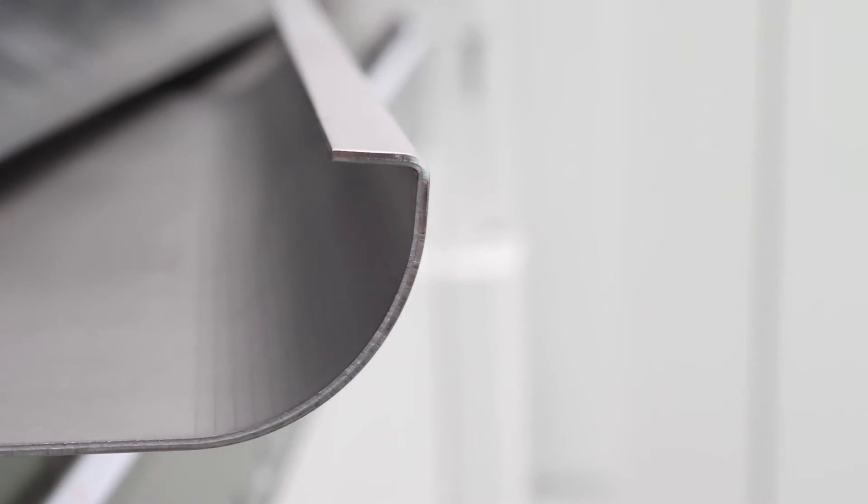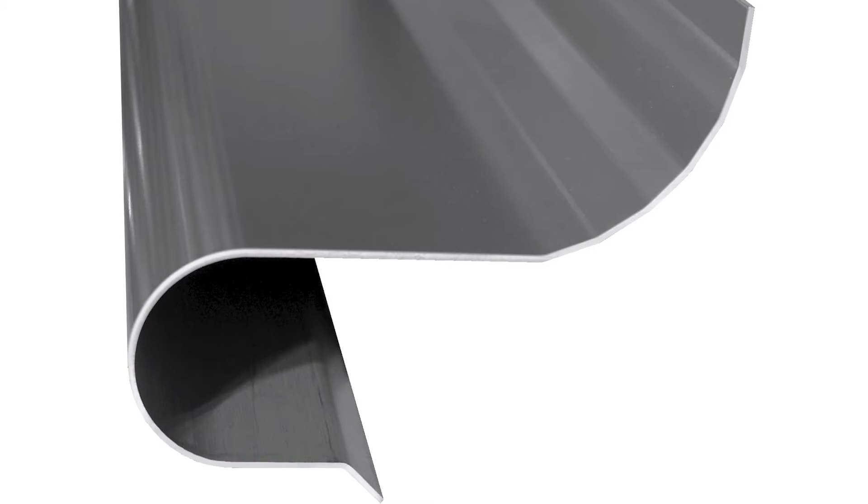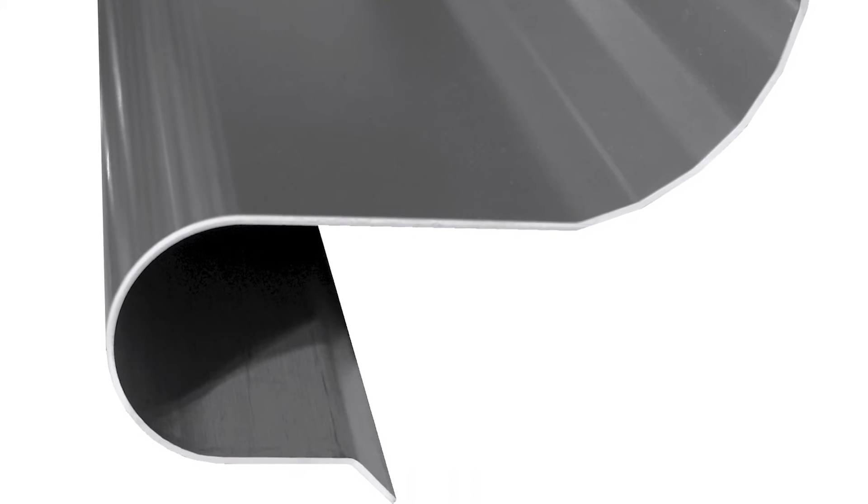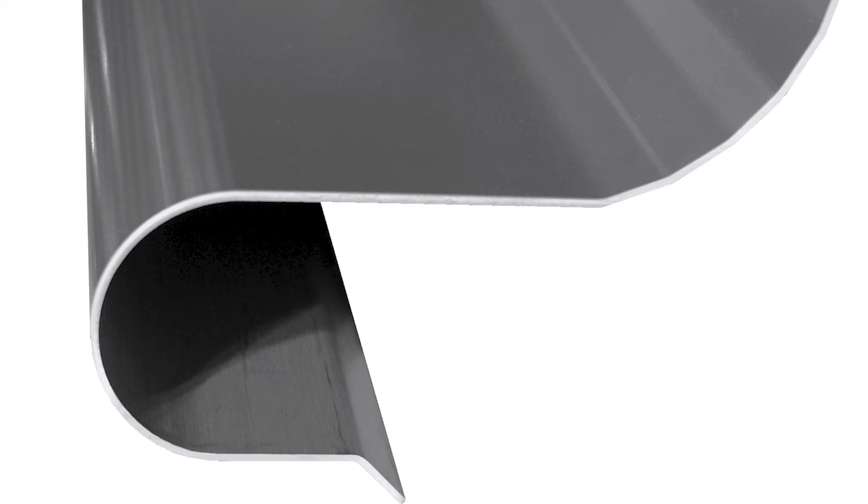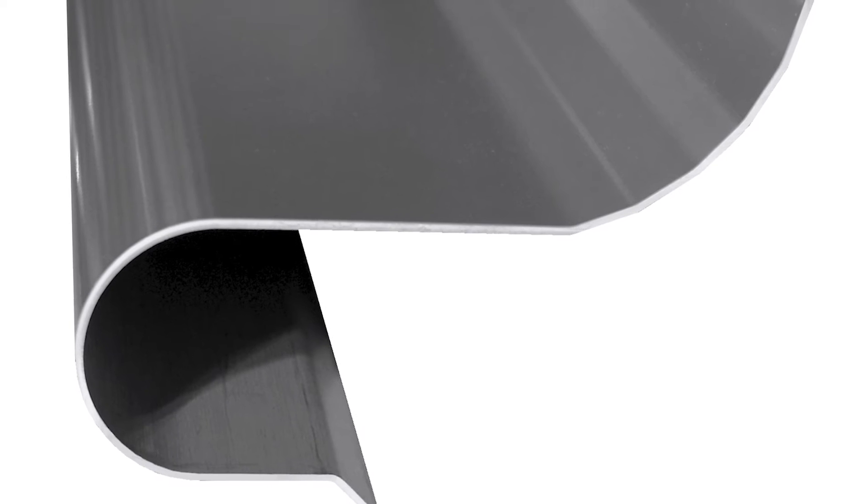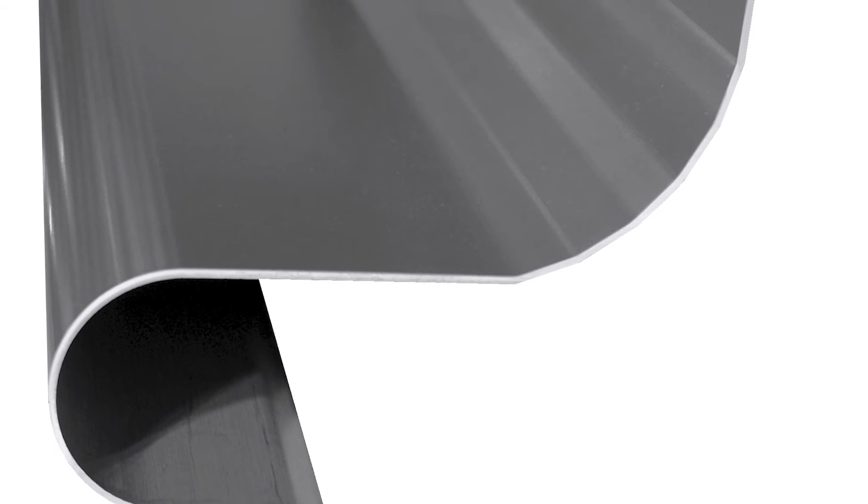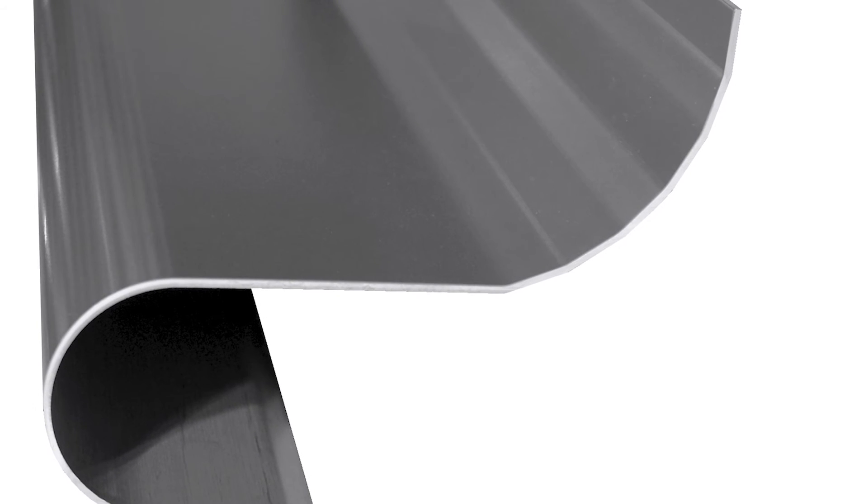Using small step lengths, like what can be seen on the part on the left, create radii whereby the transition from one bend to the next are not optically noticeable. Should the radius be needed for a purely functional purpose, larger step lengths can be used as seen on the right.